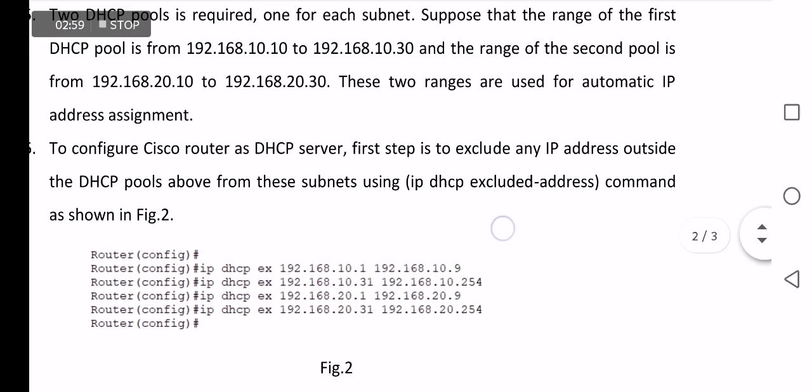To configure Cisco router as DHCP server, the first step is to exclude any IP address outside the DHCP pool above from these subnets using the IP DHCP excluded-address command as shown in Figure 2.